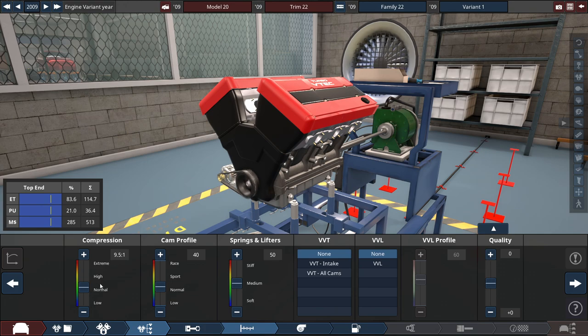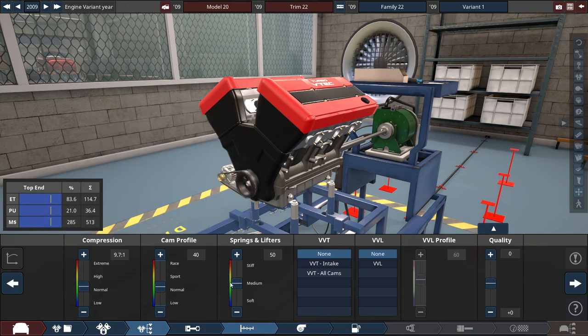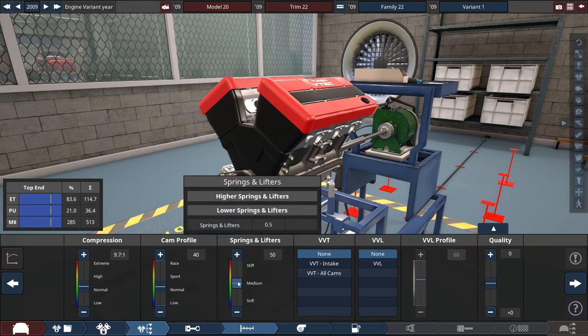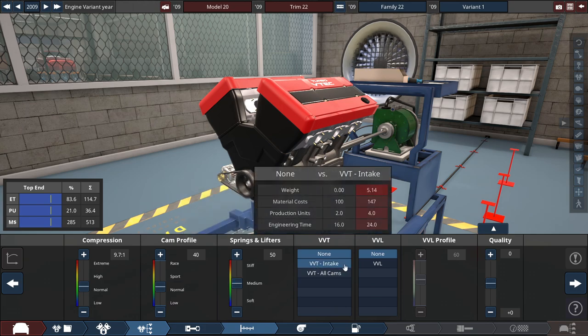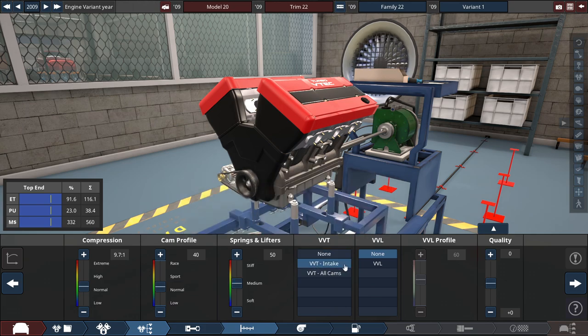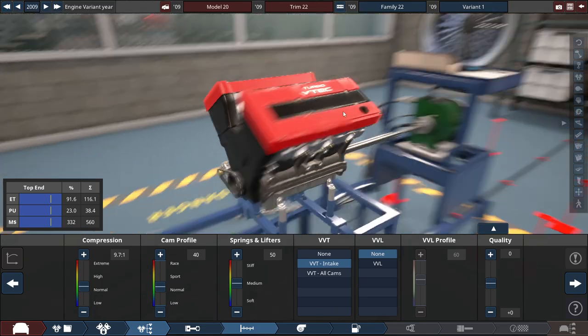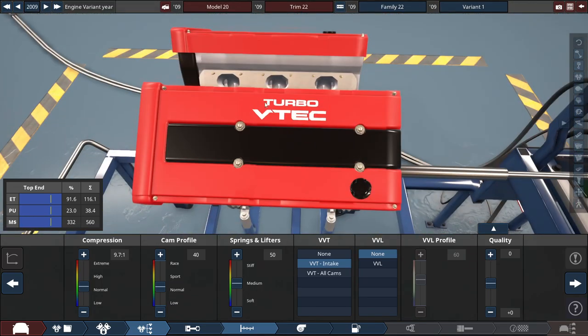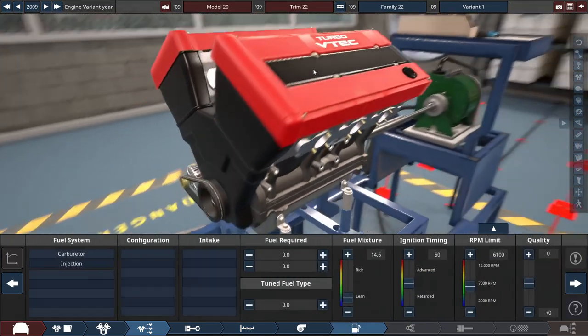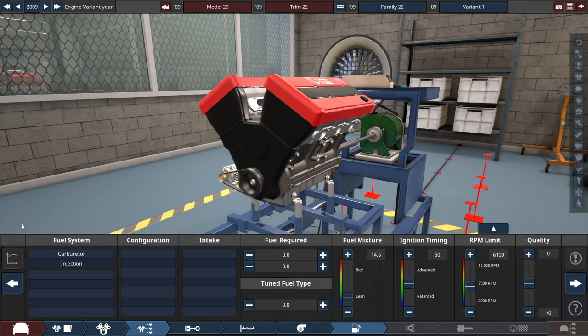For the compression, cam profile is good stuff. Let's do a 9.7 for the compression. Cam and springs, we'll might have to adjust that later. And we'll put some VVT only for the intake, because we're in the 2000s. Disclaims VTEC up in here, but it's not really going to be VTEC. So we're not going to turbocharge this bad boy.